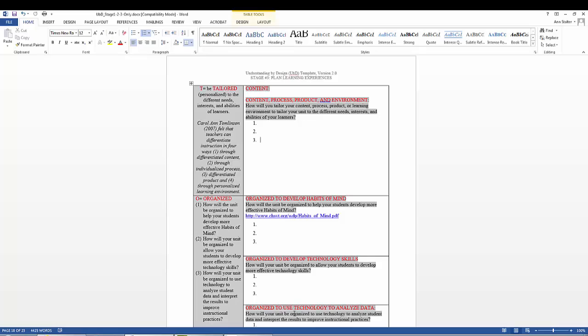First, through differentiated content. Second, through individualized process. Third, differentiated product. And fourth, through personalized learning environment.